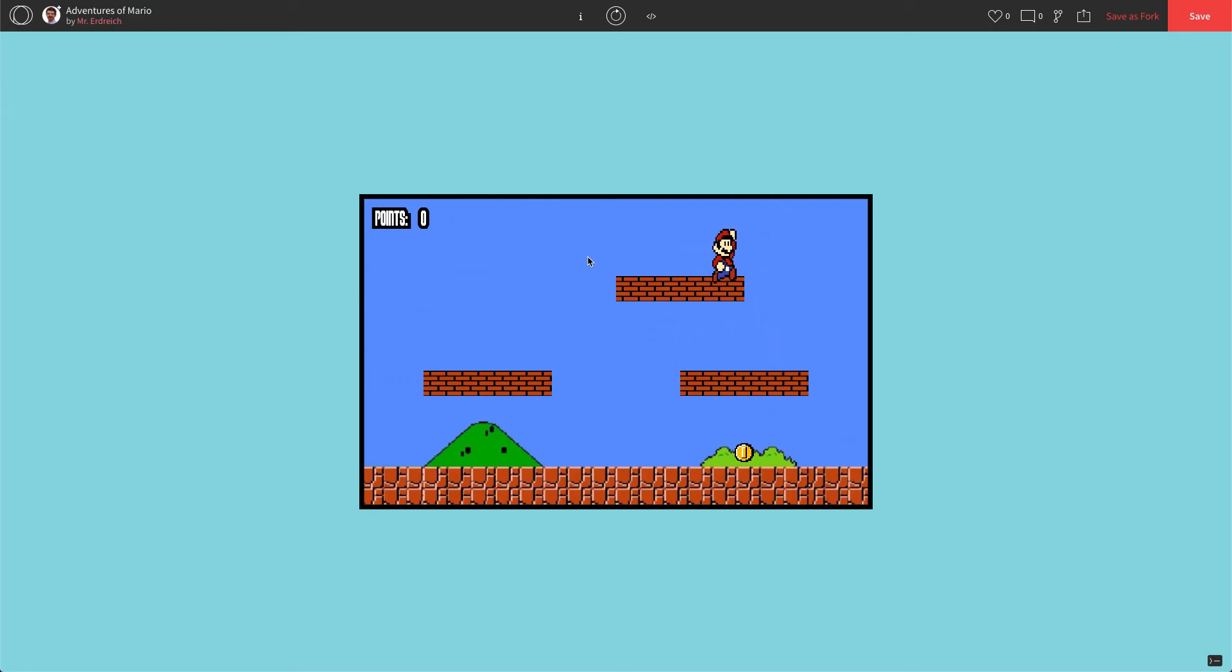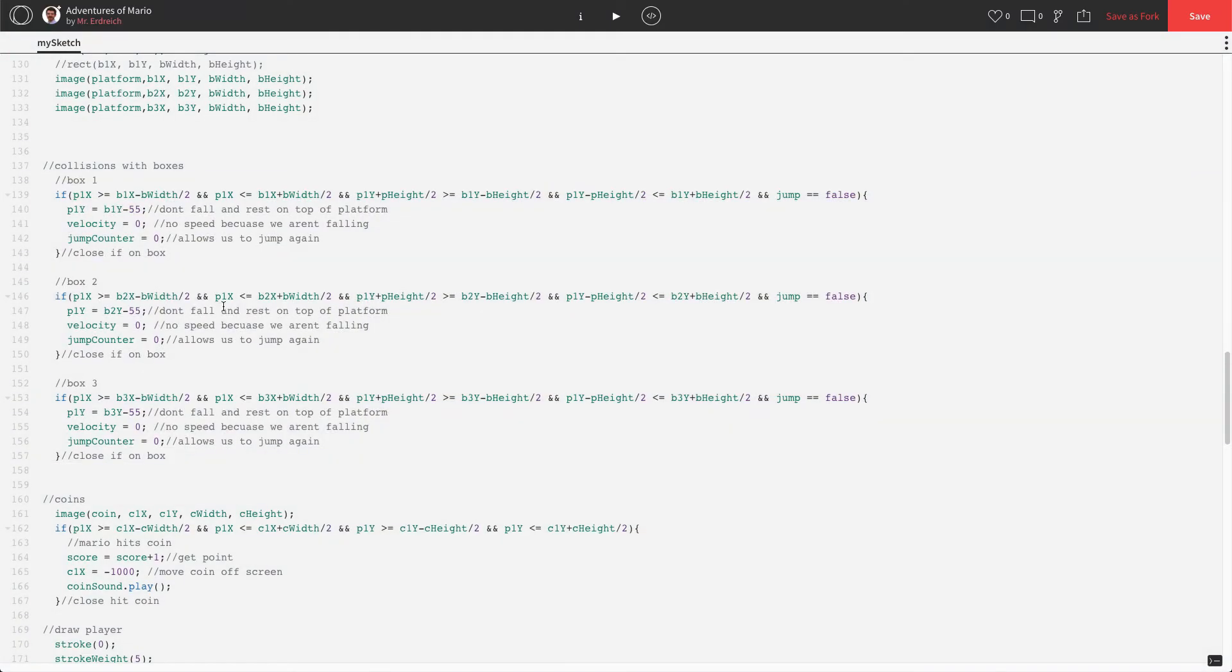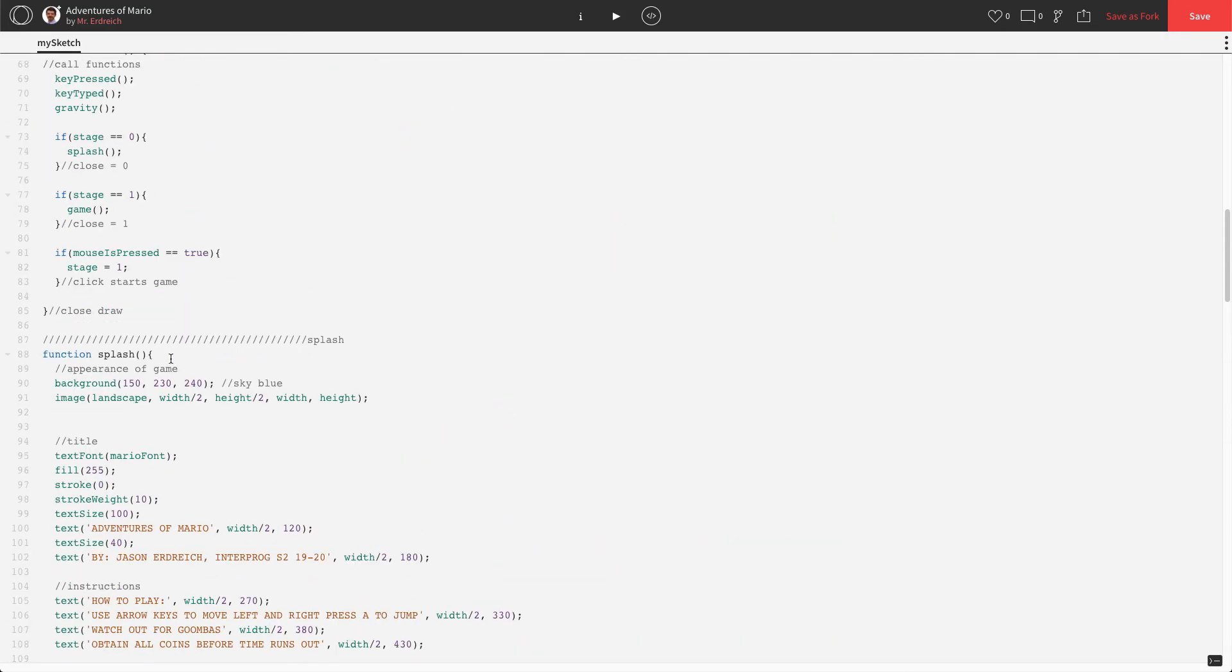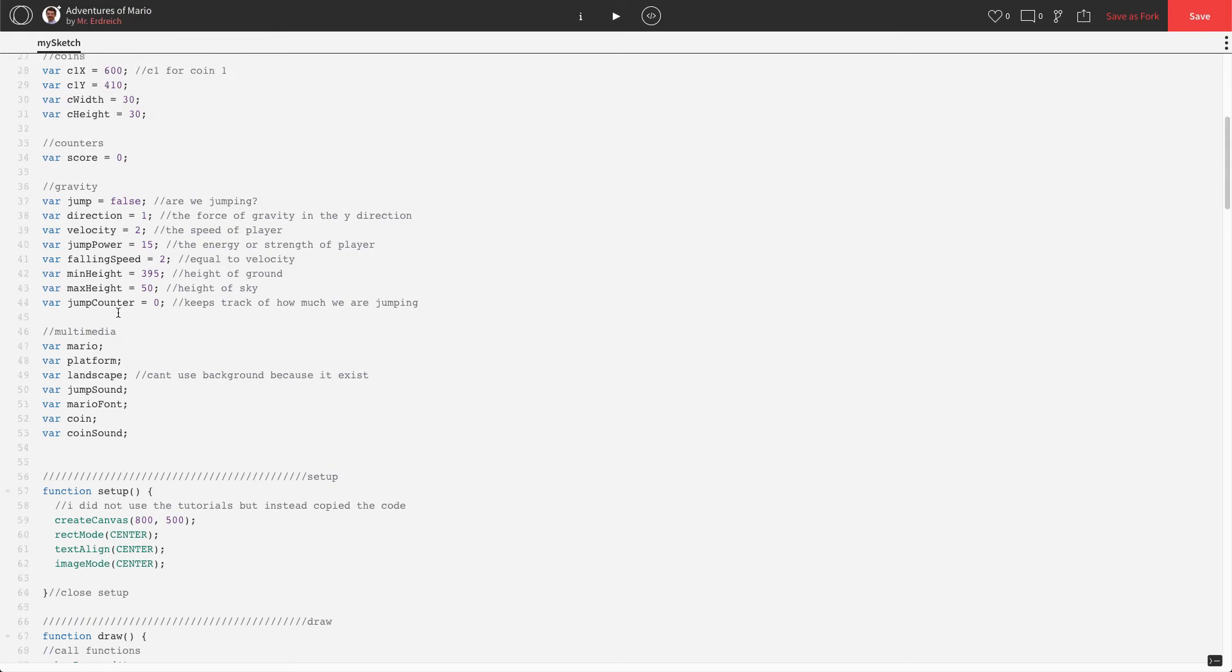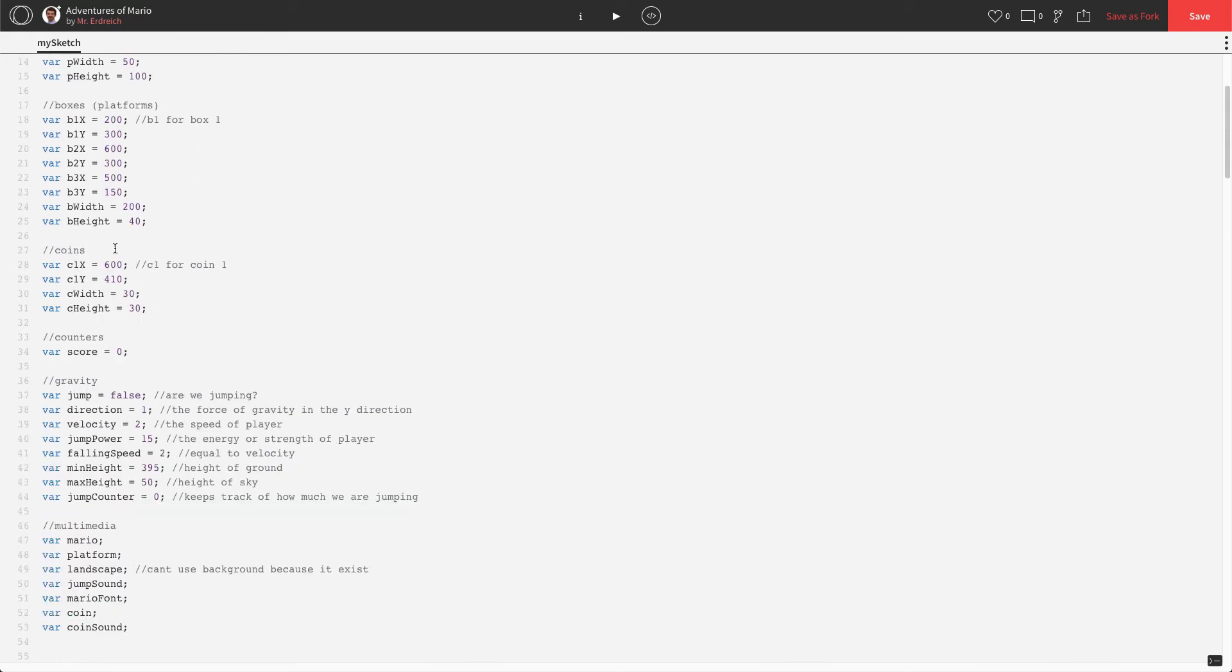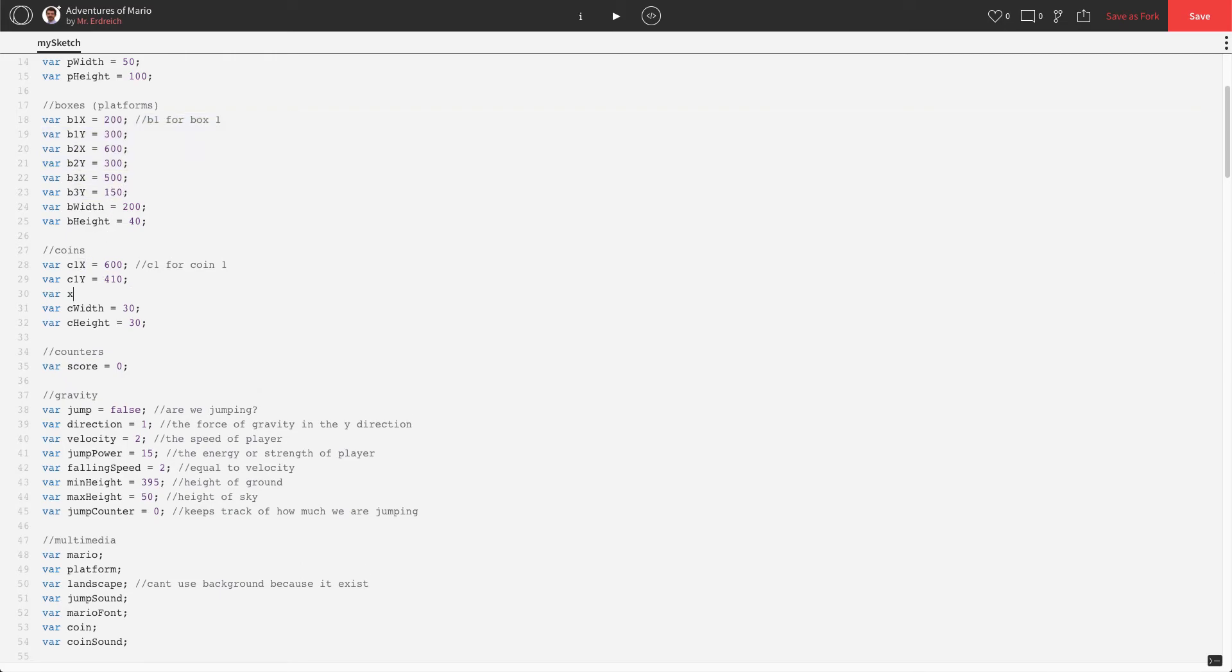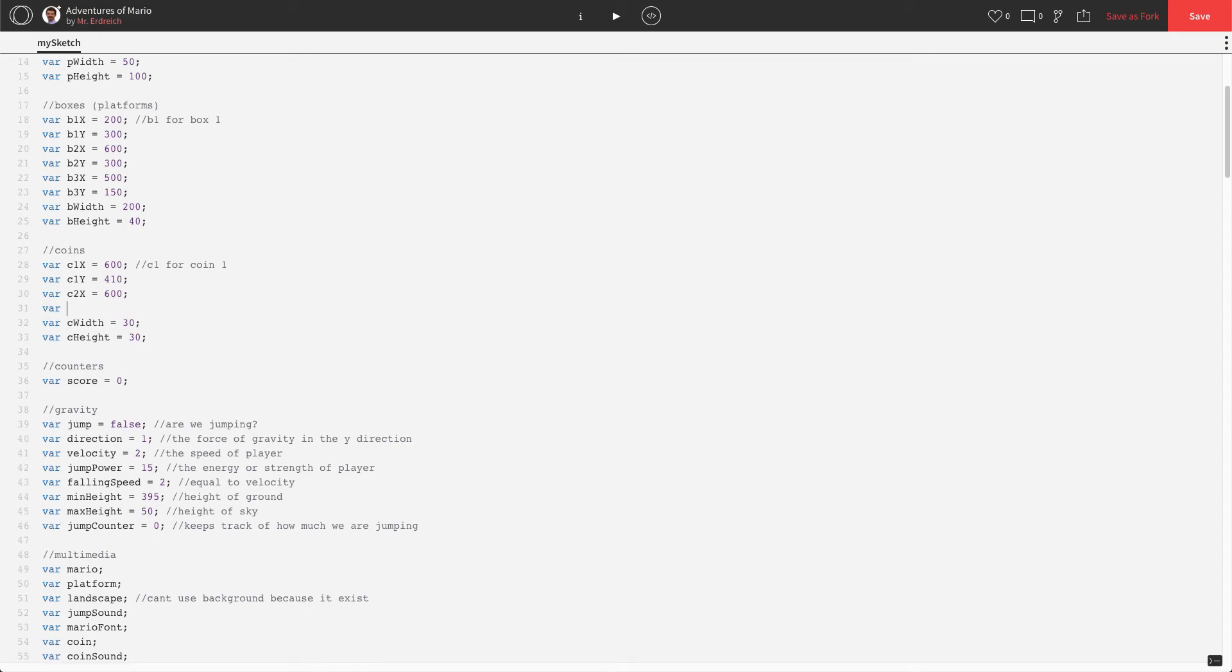All right, lastly, let's do the same thing for coins. So we haven't made any variables for our additional coins yet. Let's just add three coins for now. And I'm actually going to put these coins on top of my boxes, which is why I waited until we finished our box positions. We're going to make var c2x, and I'm going to look at b2, the x position 600. I'm not going to make it exactly the same, actually I will. I'm just going to make the x position the same. Let's do c2x equals 600.